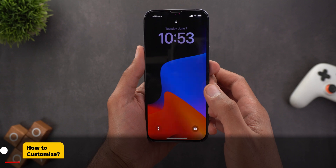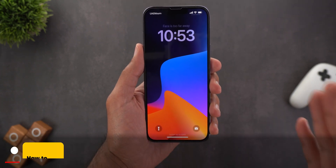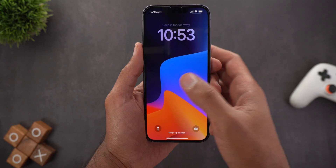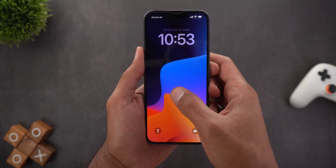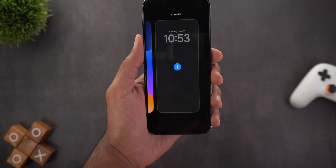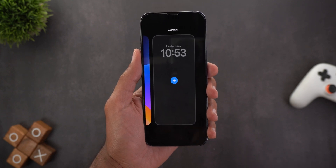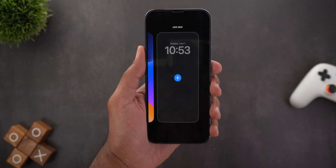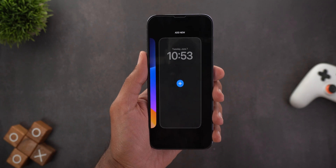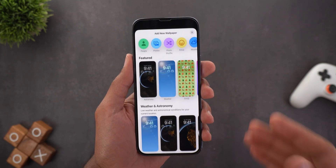Change number two is definitely the number of customizations you can do now on the lock screen. To access the customization mode, just tap and hold on the lock screen like this, and this is the screen you will get. You can create multiple lock screens, so let's start by creating a new one. Tap on the plus sign to see what we have here.